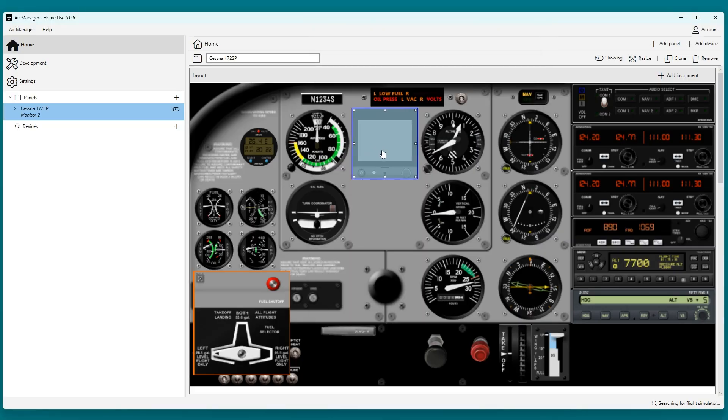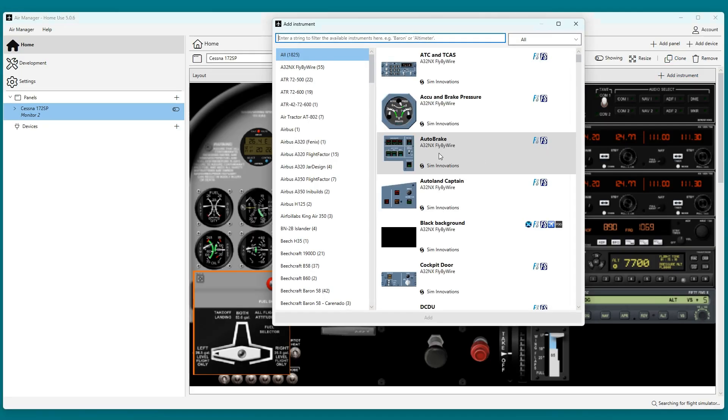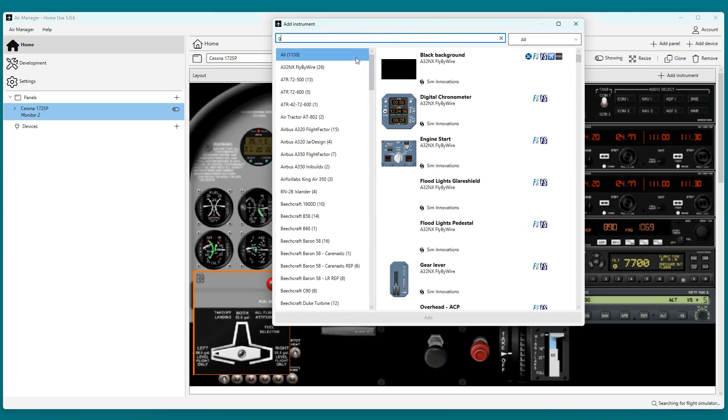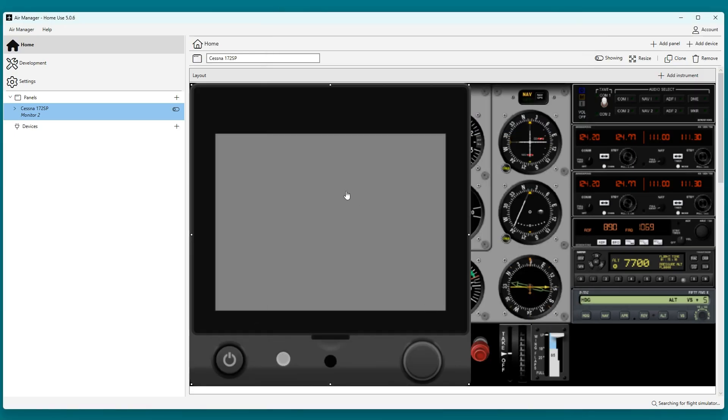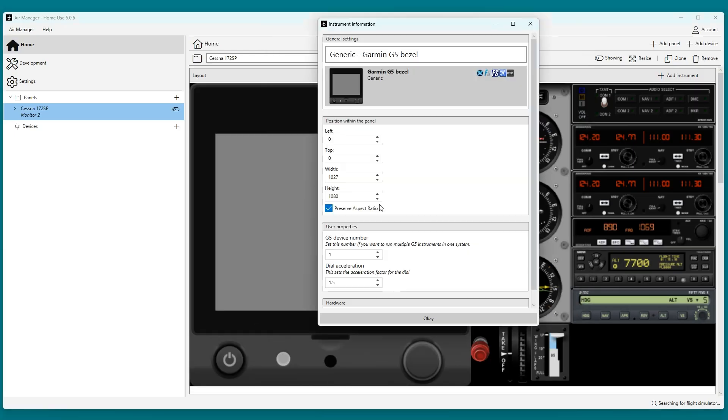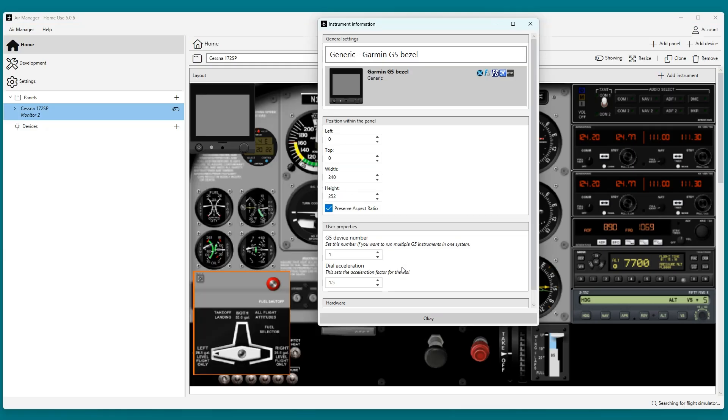The PFD is done. Now I will continue with the HSI. I will use the same size as the PFD, which was 240 pixels in width.